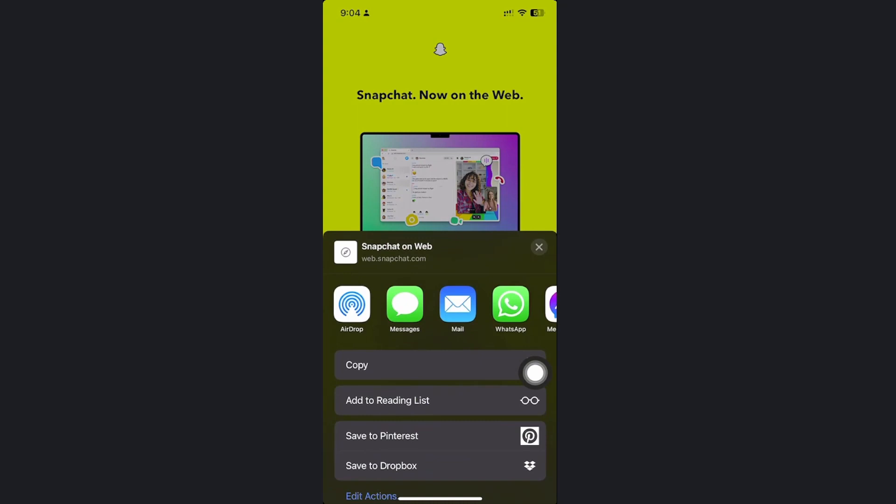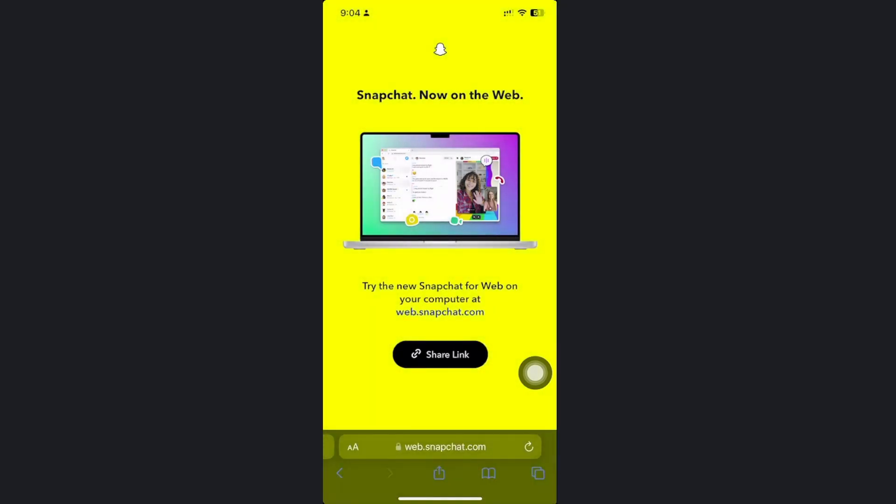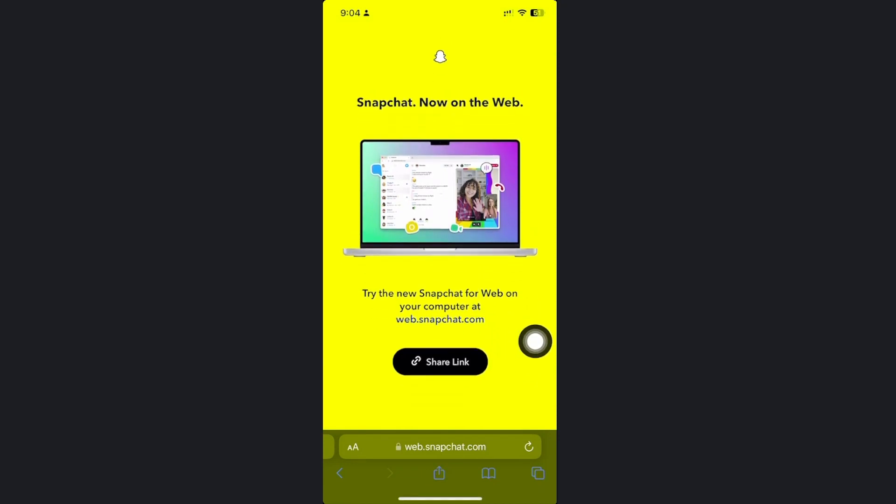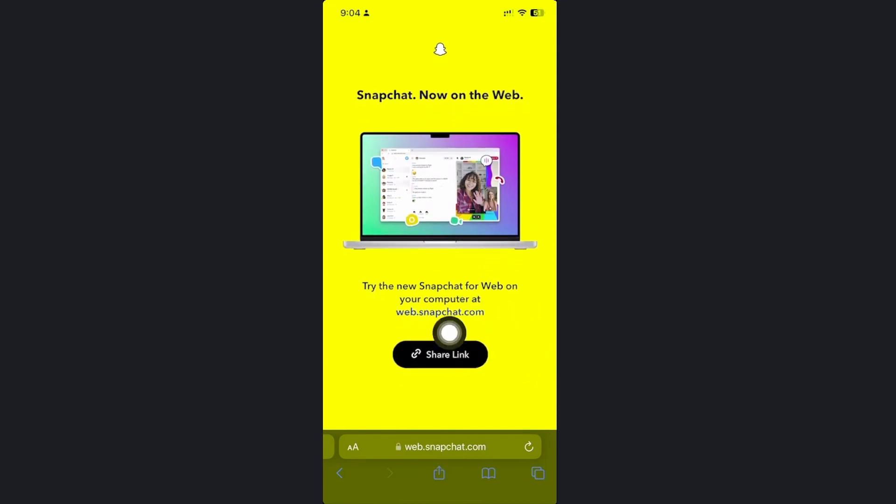Of course you could also try to use another option, but the best option that we have here is to access this link onto a computer.